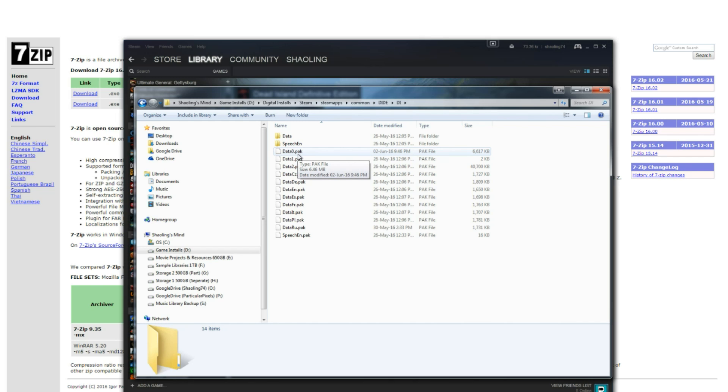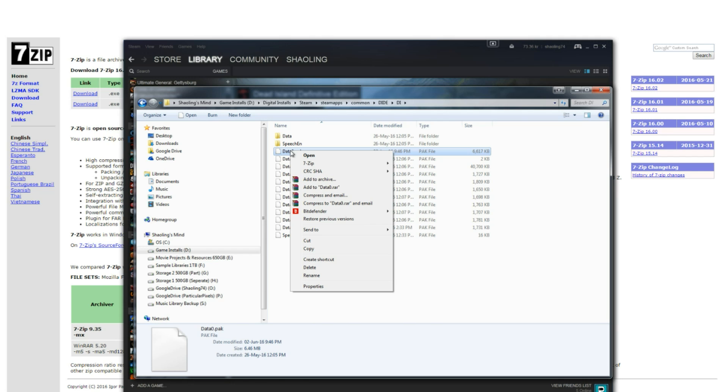Once you found the file here you're going to right click on it, head over to 7zip and click on open archive.